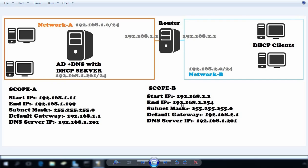Here is our lab scenario. This is our DHCP server with the IP address 192.168.1.201 and this is network A. The subnet A is 192.168.1.0/24. Here we have network B and the network range is 192.168.2.0/24. This is our router — actually a Windows Server 2016 computer — and on that server we have two network interface cards. One NIC has the IP 192.168.1.1, which is the gateway for network A, and on the second NIC we have 192.168.2.1, which acts as the gateway for network B.